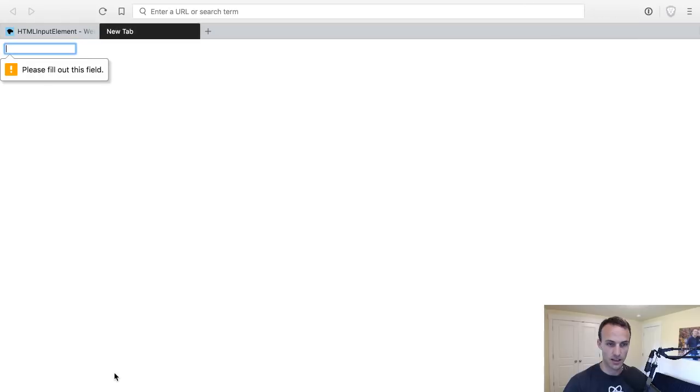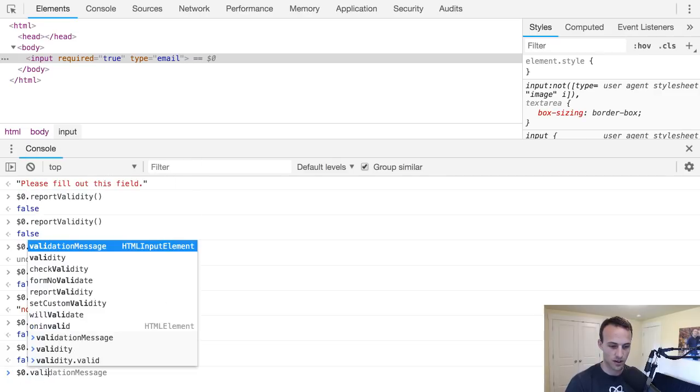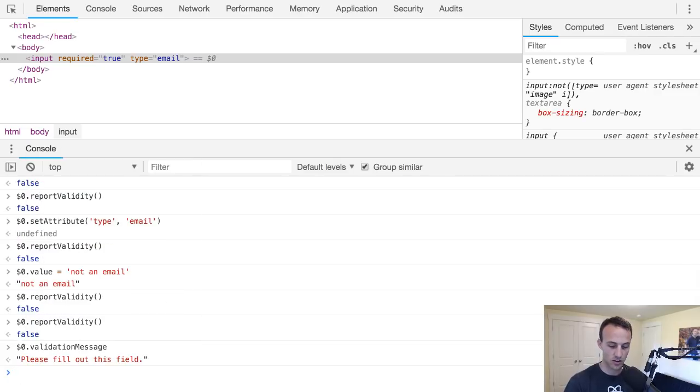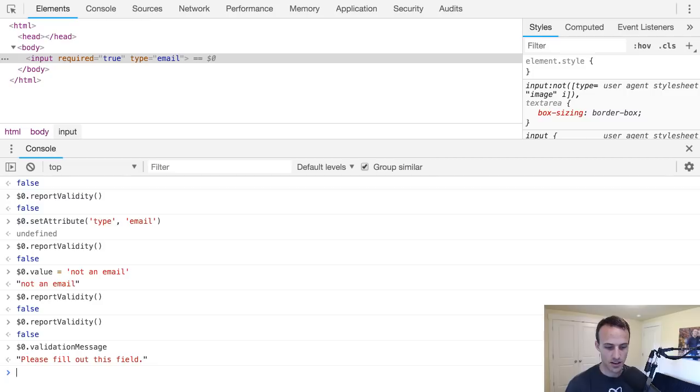So the value is not an email. Now if I report validity it says please include an at in an email address. And if I get rid of that value and then report validity again, it's going to say please fill out the field. So it doesn't show both of the error messages. If you look at the validation message, it'll only show one of them. I'm not sure how it determines which one to show, but that's kind of interesting.